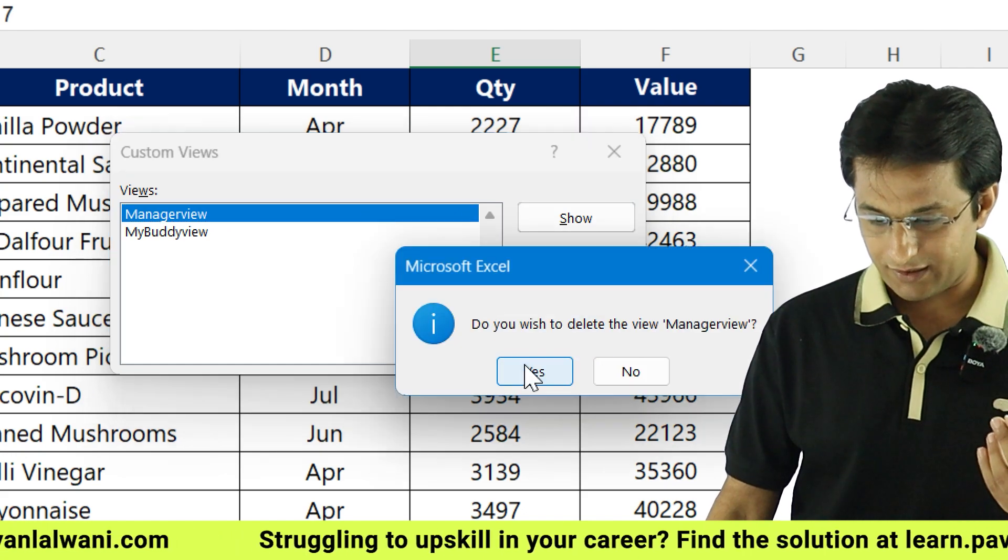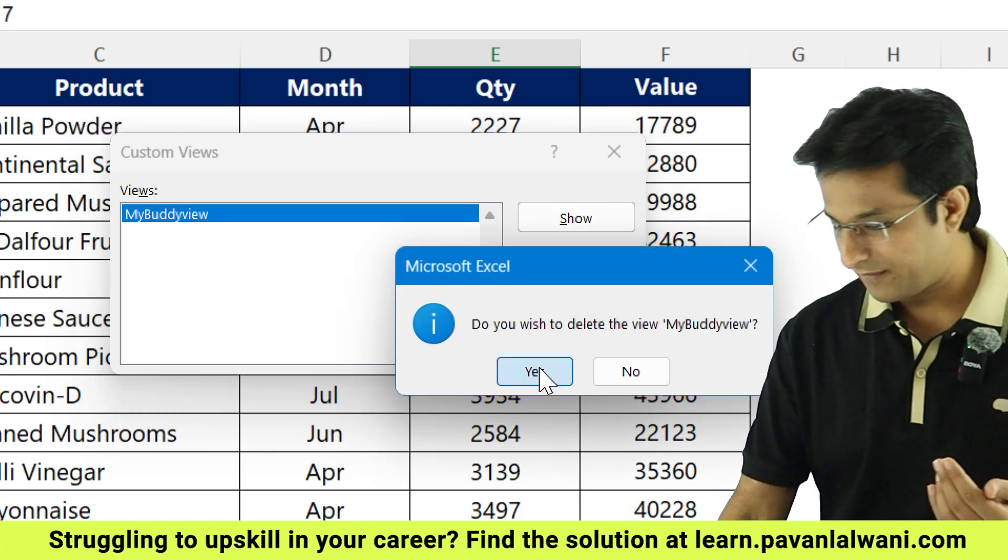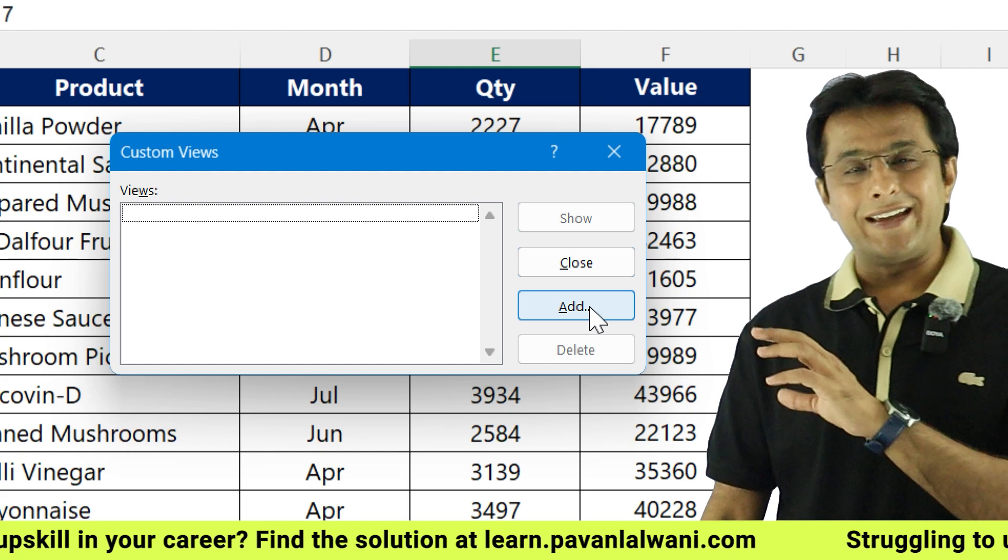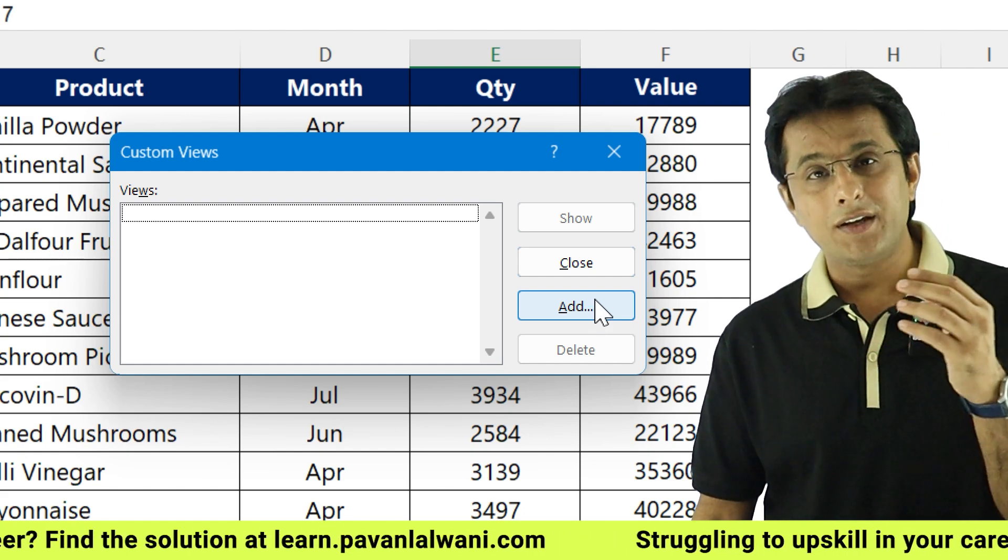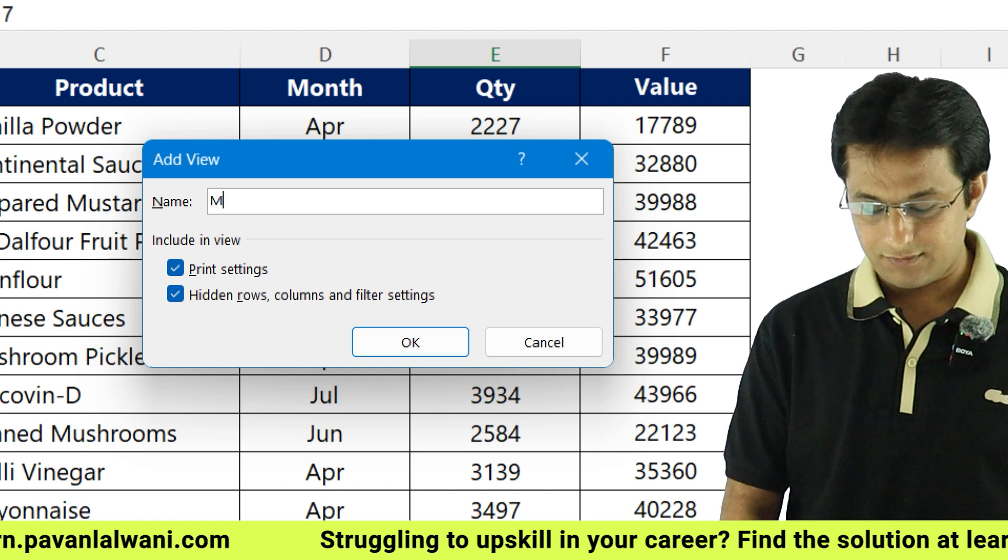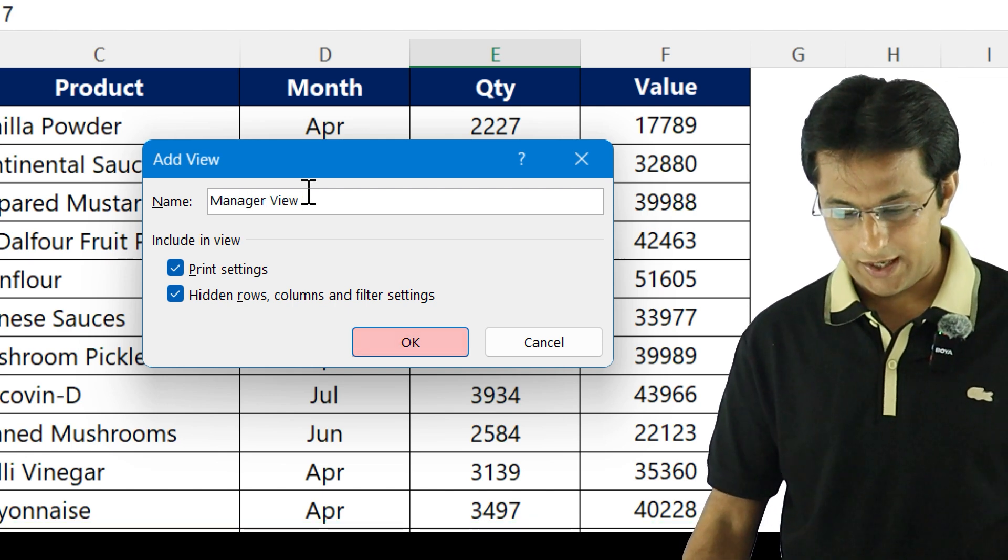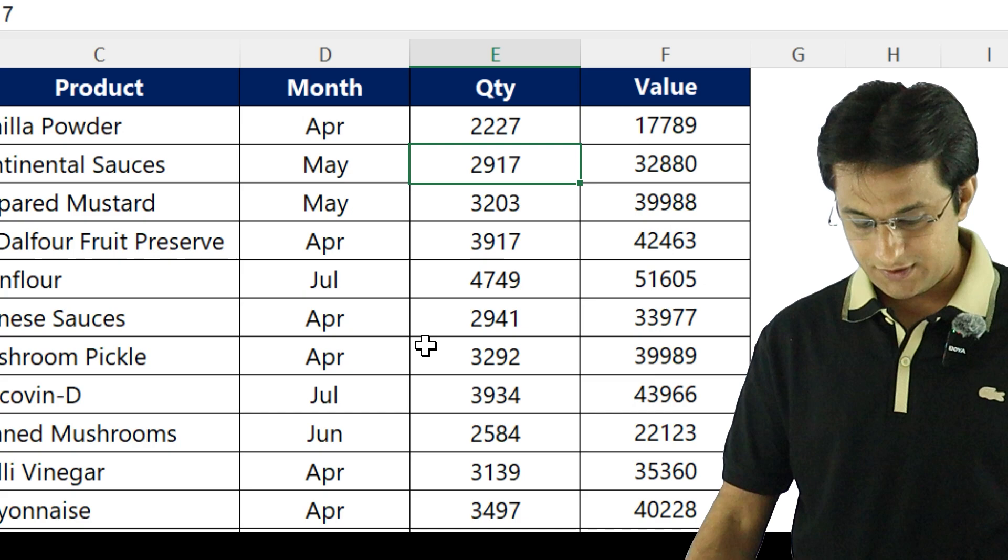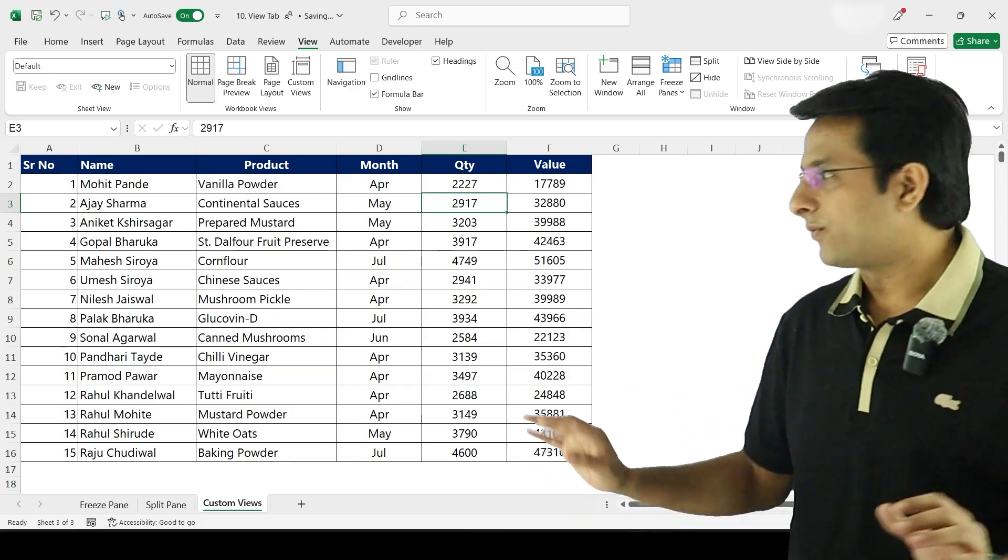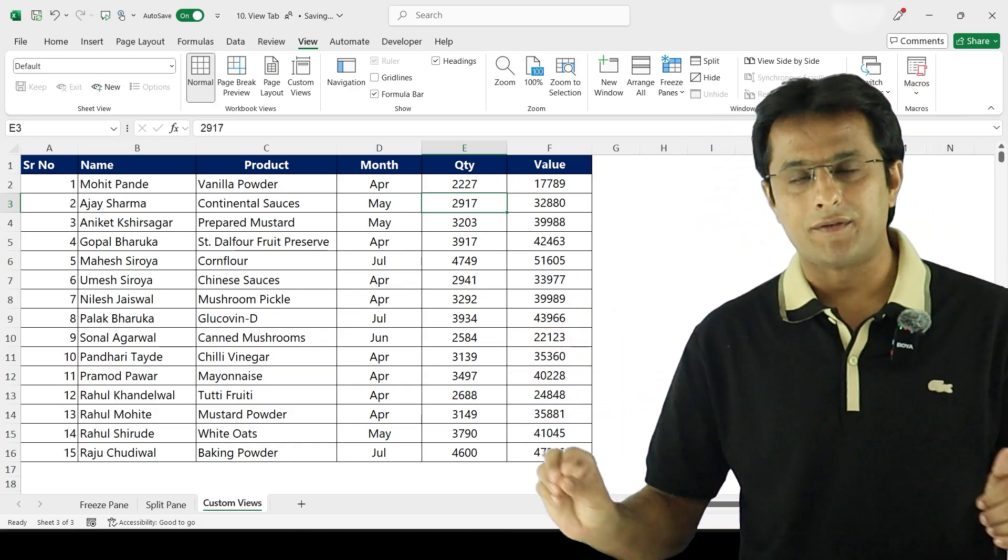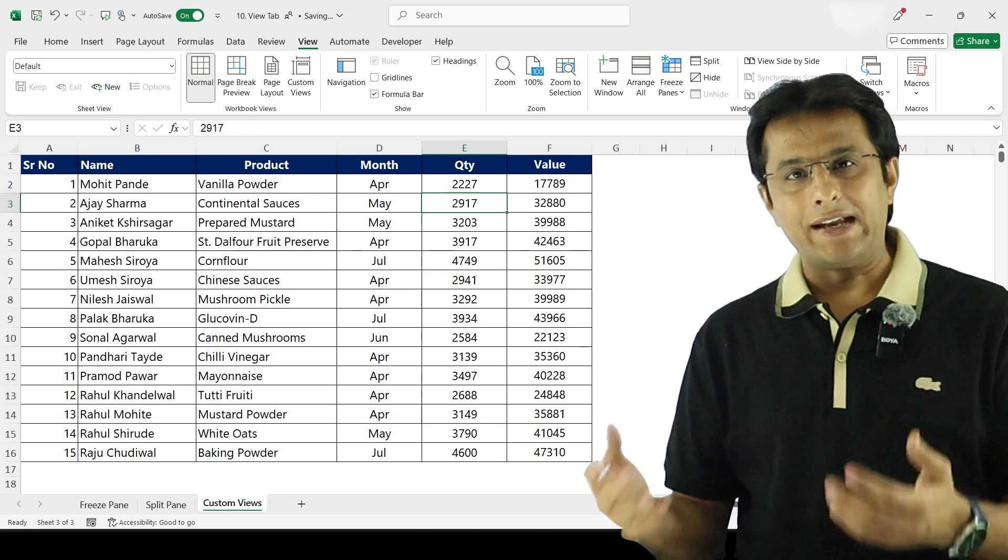We have deleted. Now here when every column is visible, when every row is visible, we can click on add and name this as manager view and click on OK. So what happens is this view is known as the manager view where I'm not hiding anything, I'm showing everything. Second view is for my intern whom I don't want to show this view, which is F column.